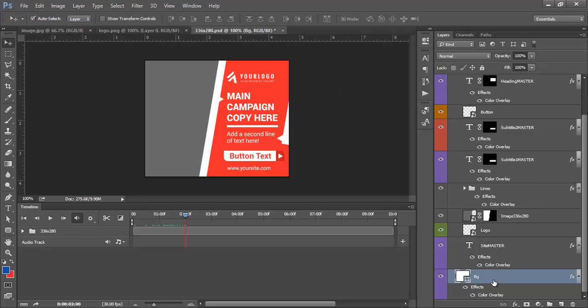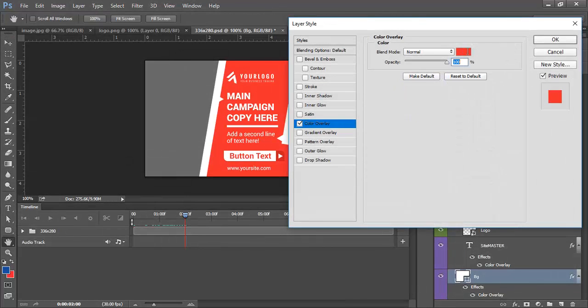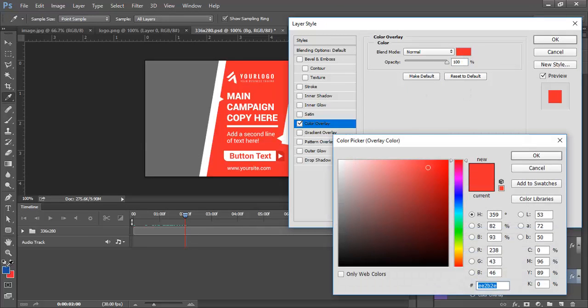The background layer has a color overlay which is now red. We need to change that to blue. Double click on the color overlay and select this color to be blue.